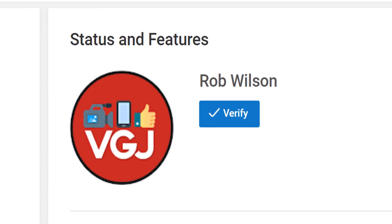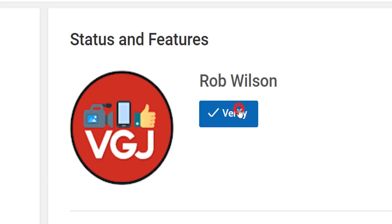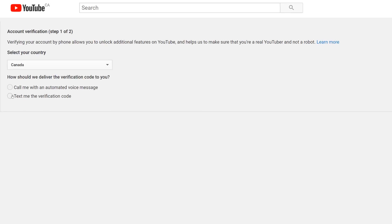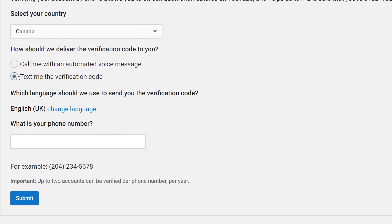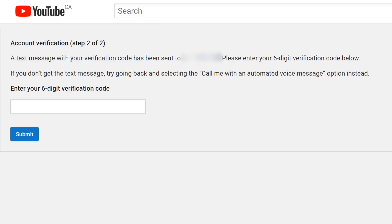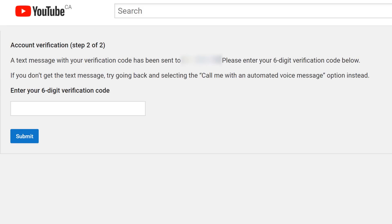Next to your profile logo and channel name at the top you will find a blue verify button. Click that to start the process. To verify your YouTube account, Google will send you a verification code to a phone number, either through an automated voice or text message, which you can choose on this screen. Once you've put your phone number in, click submit and you should see the screen that asks you for that verification code.